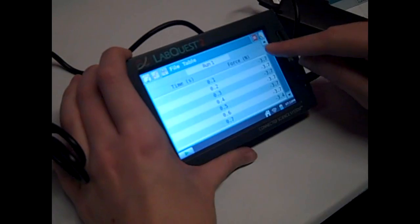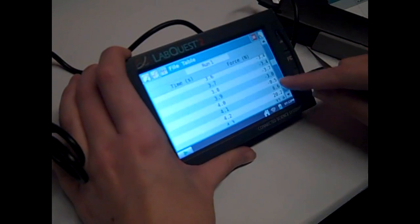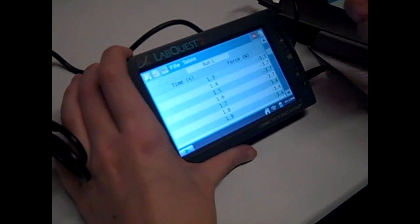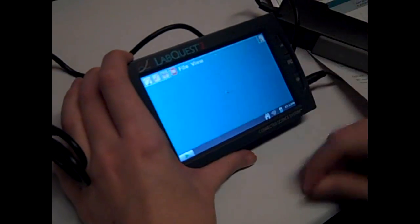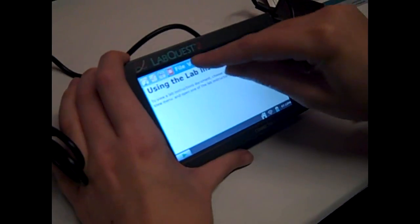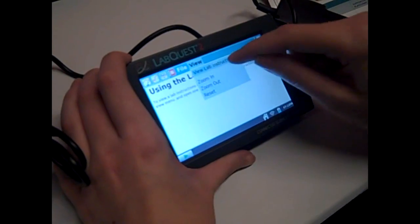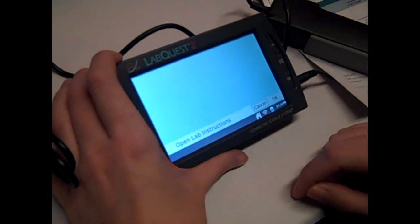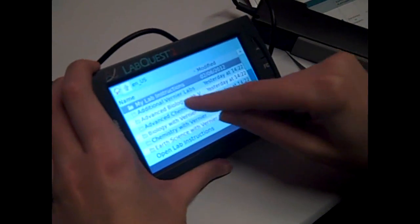You have your table, so students can actually see the data. You can also open instructions on it from all your curriculum, or even load your own.